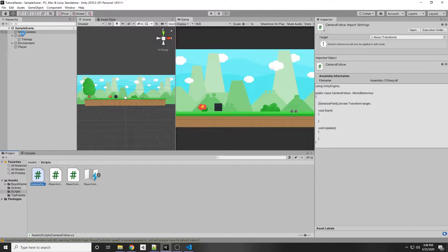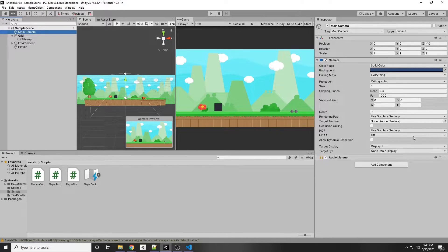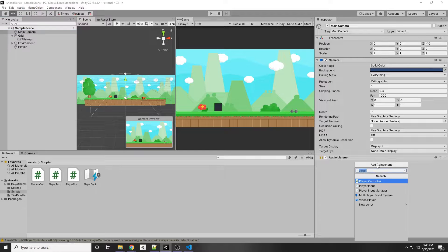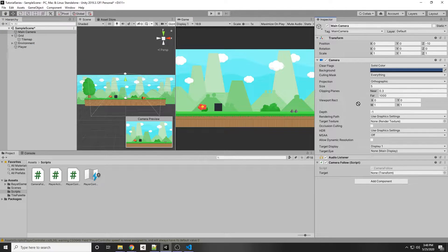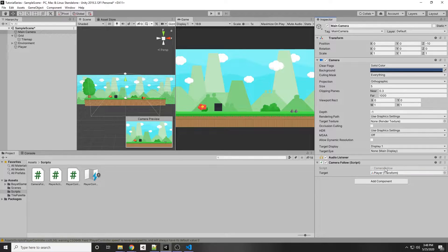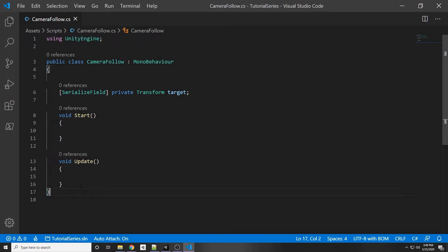To show you what I mean, let's go to our Main Camera and add in that CameraFollow script. As you can see, we now have that target option, and all we're going to do is drag the player onto that target — that's going to be the target that the camera will be following.